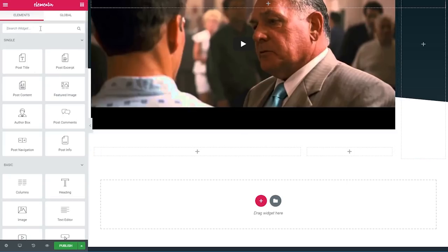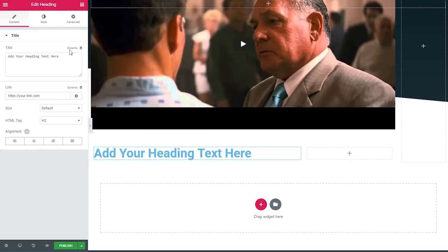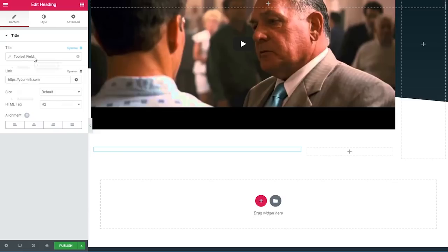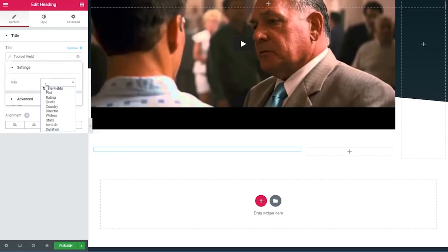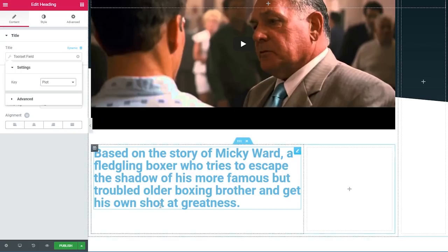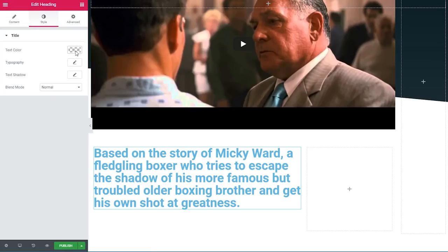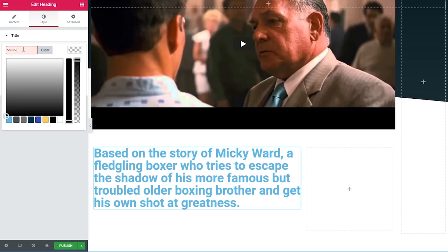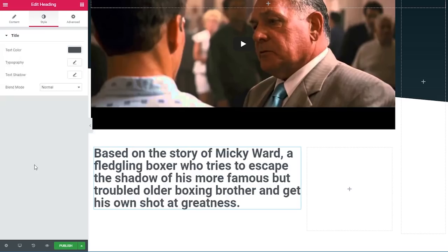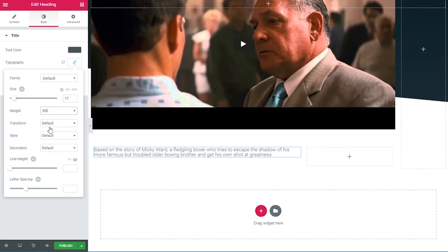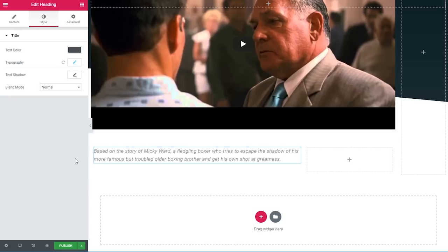In the first column I'll add a heading widget, click the dynamic link, scroll down and choose 'Toolset field', then select the key 'plot'. Under style, the color will be 54595F (dark gray), typography size 17 pixels, weight 300, italic, line height 1.6, and letter spacing 0.5. Now it looks really nice.